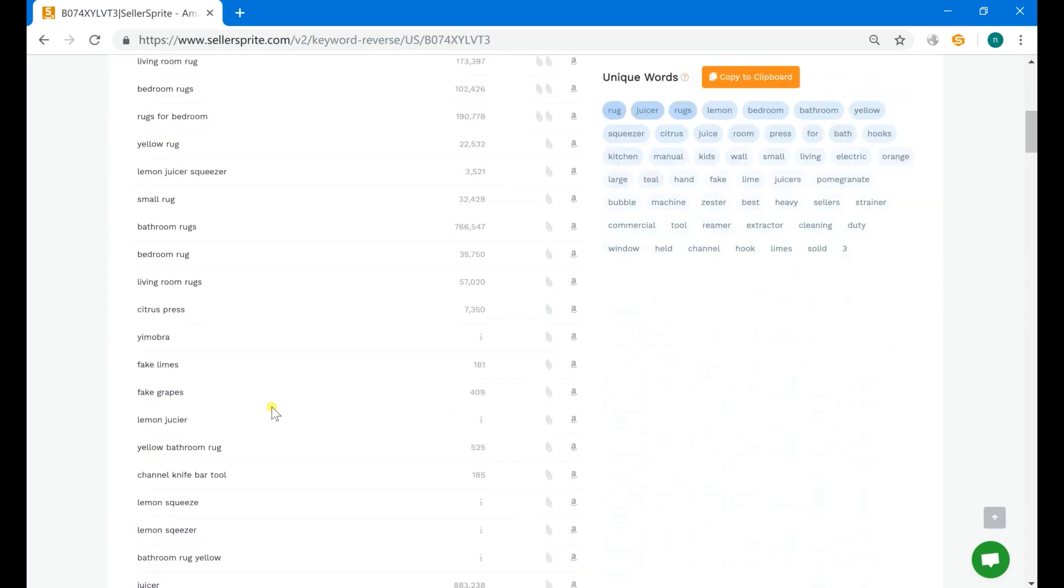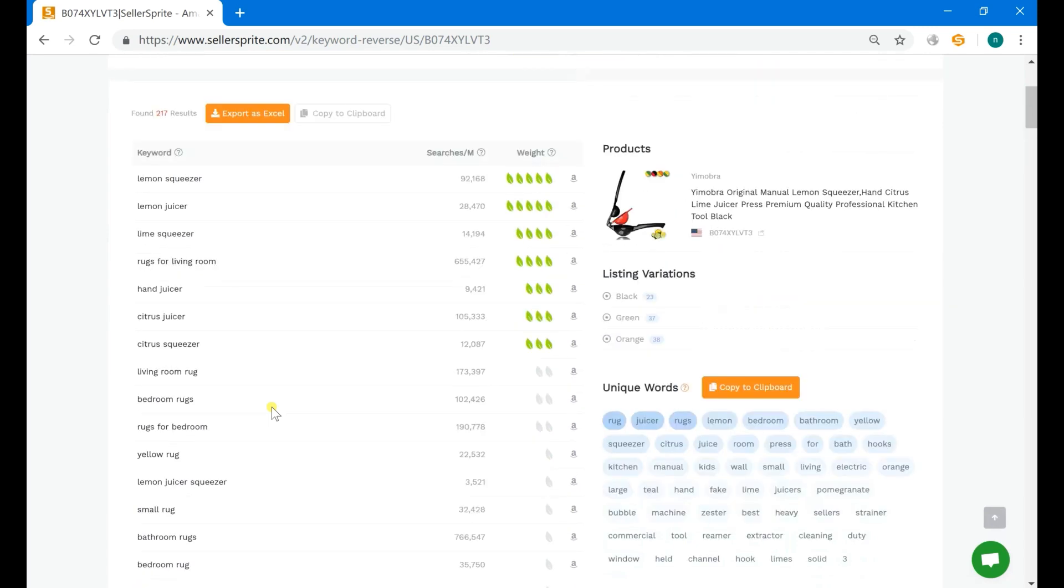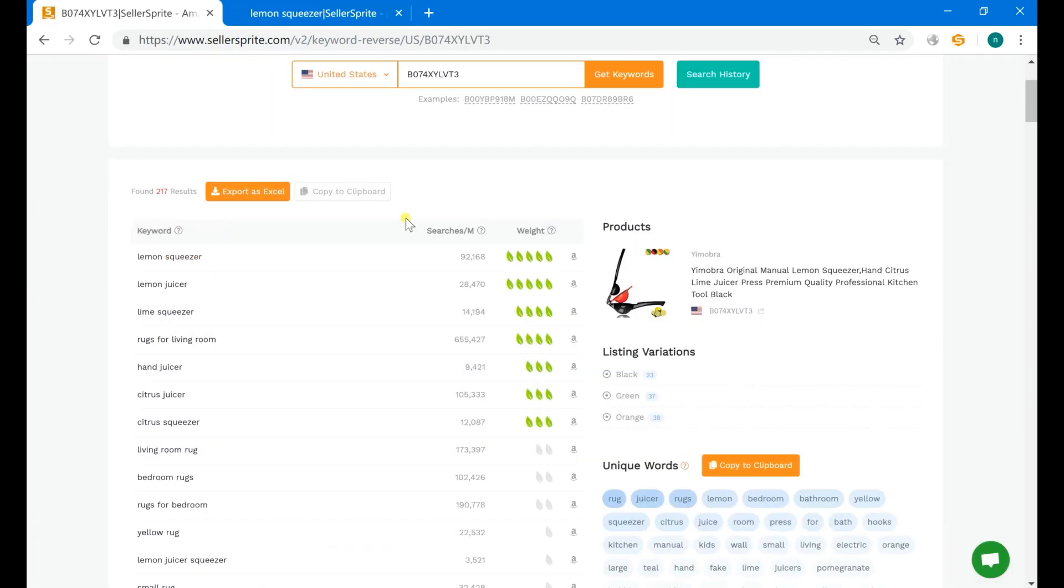And for further analysis, you are able to click each keyword to get their related keywords. And click this button to search this keyword on Amazon directly.